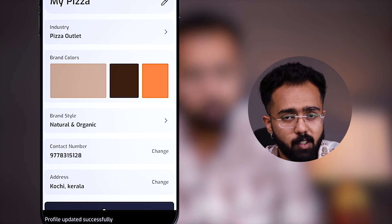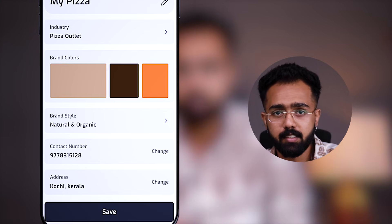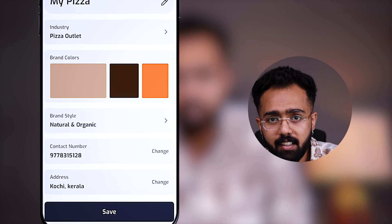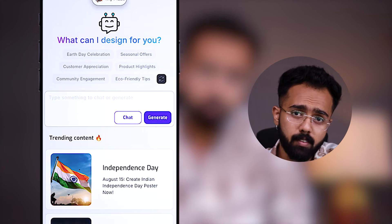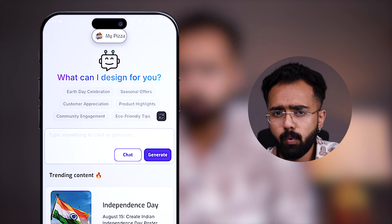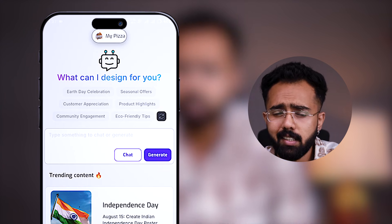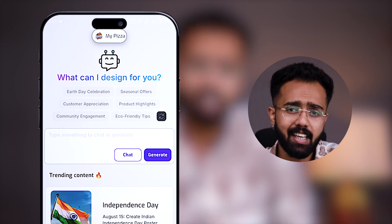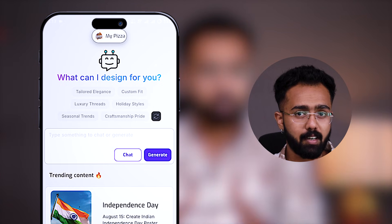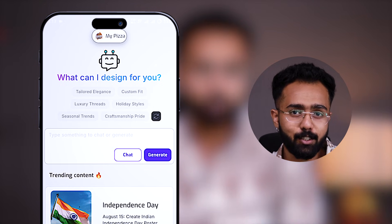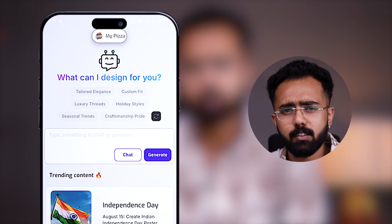That's it — your profile section is completely ready. Click save and you are good to go. And don't worry, you can edit it later on anytime you want. Now for the fun part, let's try generating a poster on Wizard.